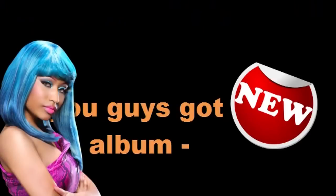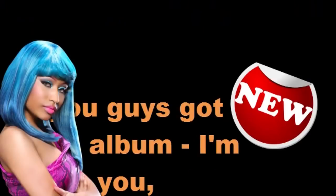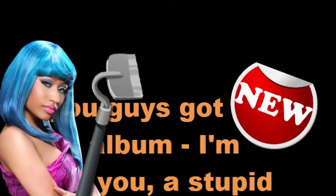Do you guys got the new Nicki Minaj album, I'm a Dumb Bitch, You a Stupid Ho? What part of not cussing do you not understand, sir? I'm, listen, I'm just reading out the CD. You know, featuring such songs as, I'm a terrible musician with a fake ass. You know.